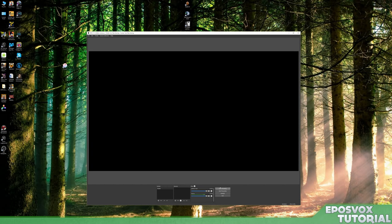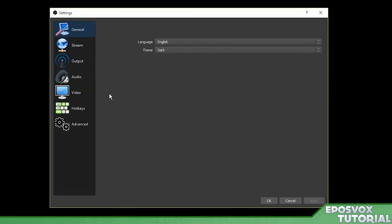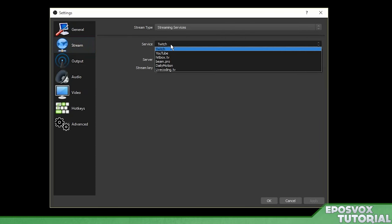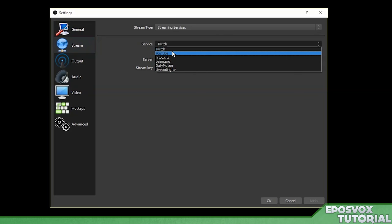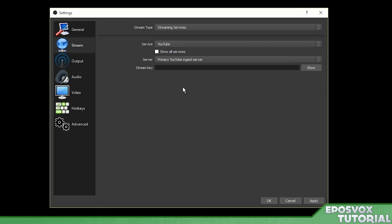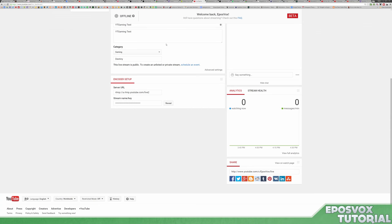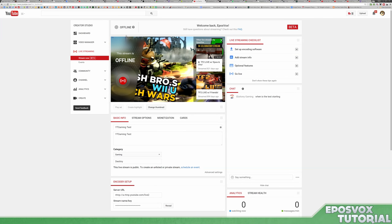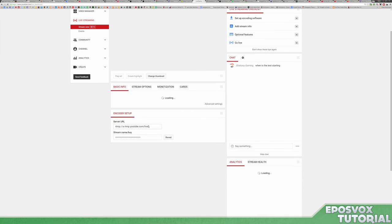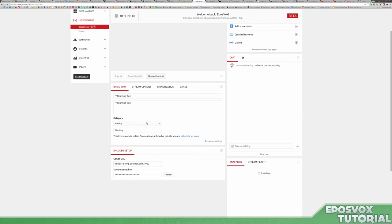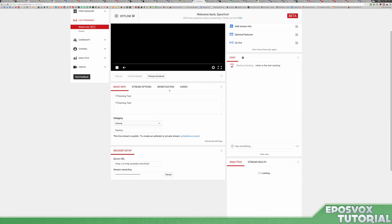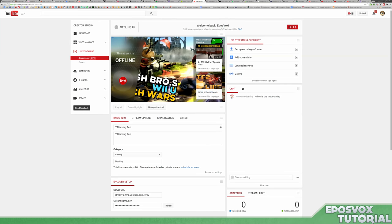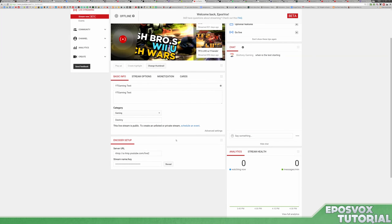You can do so by clicking the settings button down here and then go to stream. And we're going to go under service. We're actually going to choose YouTube. Now pull up your YouTube live dashboard. You can get to this from your creator studio, from your video manager. Go to live streaming. And then down here under encoder setup you may have to agree to the terms of live streaming if you've never been here before. Copy your stream name slash key here.